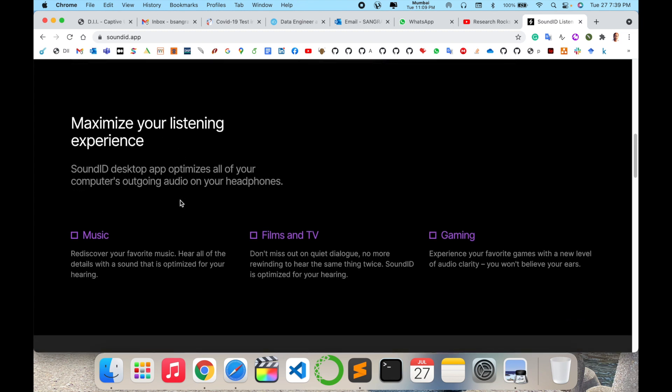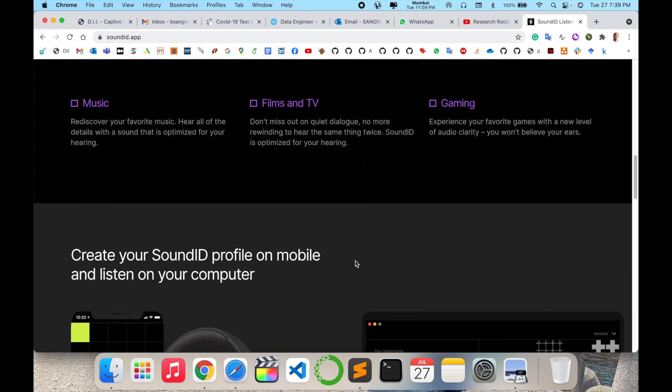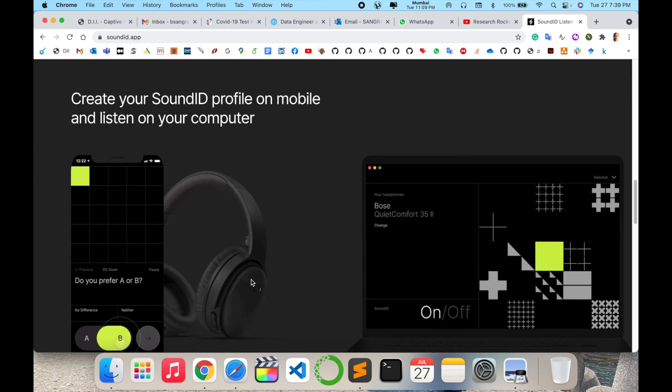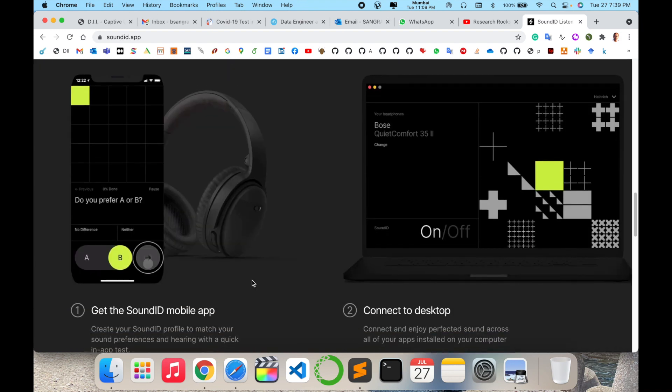The SoundID desktop app optimizes all your computer's outgoing audio on your headphones — including music, film and TV, gaming, and much more.